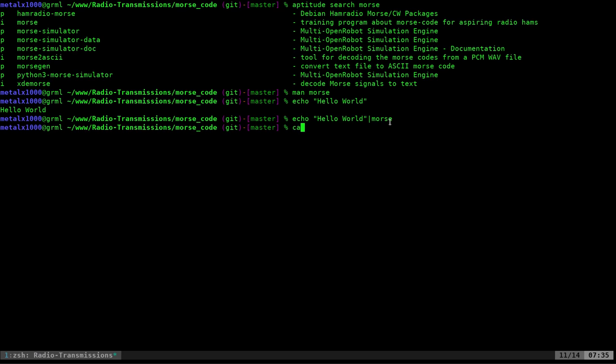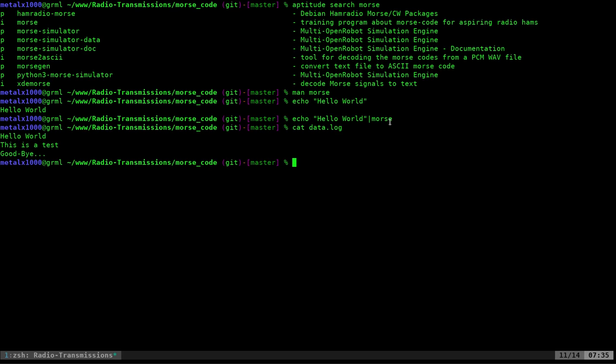But if you have a file such as this, I have a file called data log, which is just three lines of text. Hello world. This is a test and goodbye. And what I can do is I can cat that into Morse. And as you can see, it's playing it.